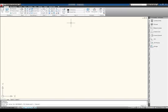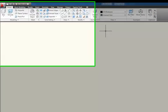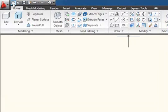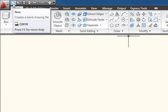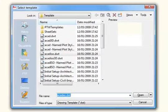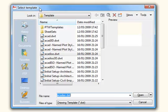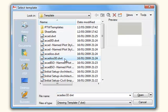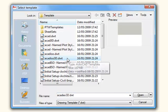So I'm going to load a new drawing with a 3D template. Click on New and in the Select Template dialog box choose ACAD ISO 3D, assuming you're working in metric.